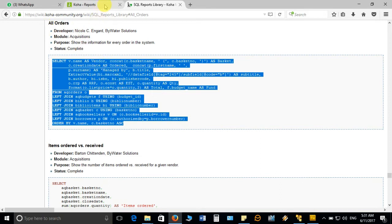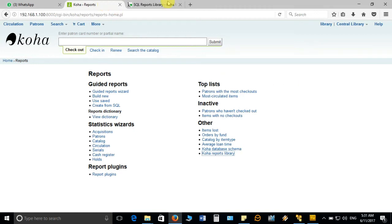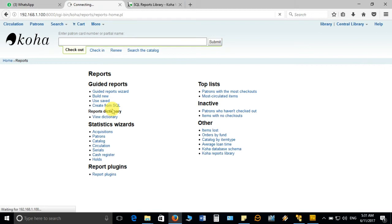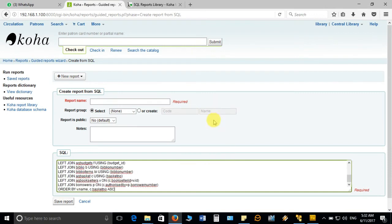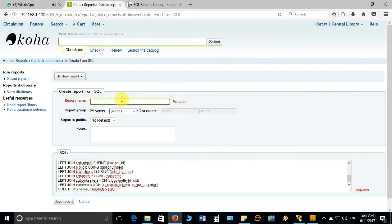Now go back to the Koha report module. To use that SQL syntax, click on 'Create from SQL.' It will open a screen containing a blank text box where you can paste the SQL syntax and run the query to get the report. I will right-click in the box and paste it here. I will give the report name as 'All Orders in Acquisition.'